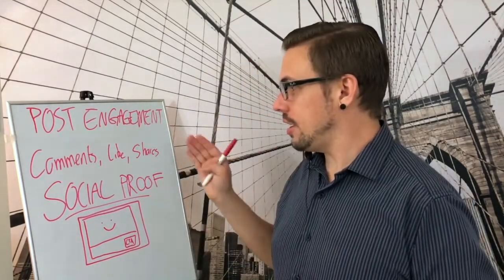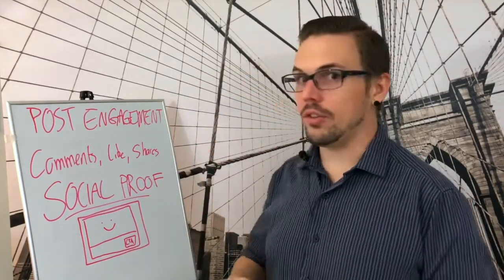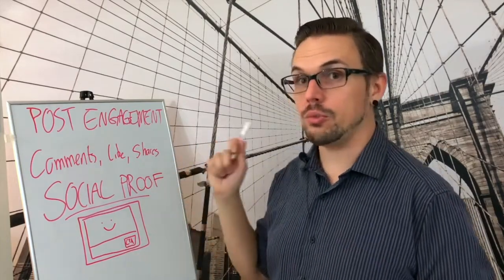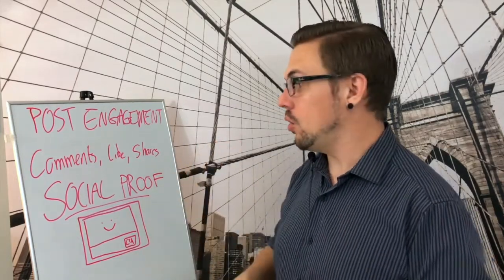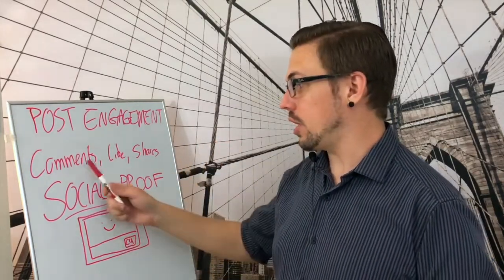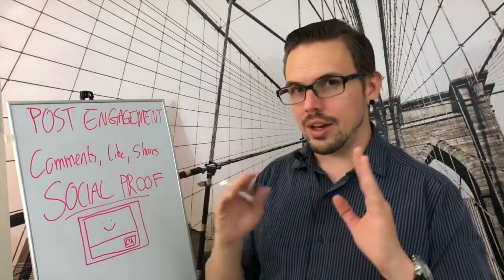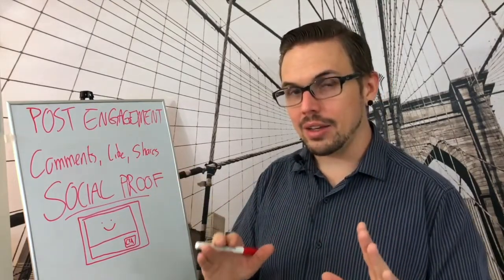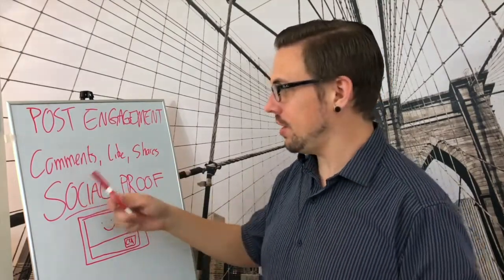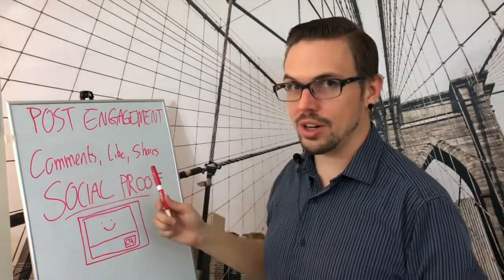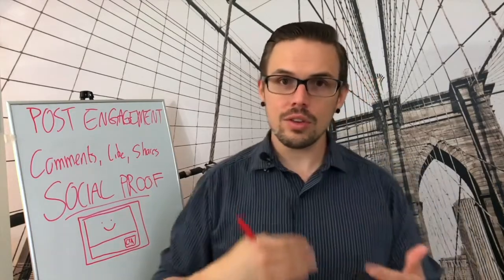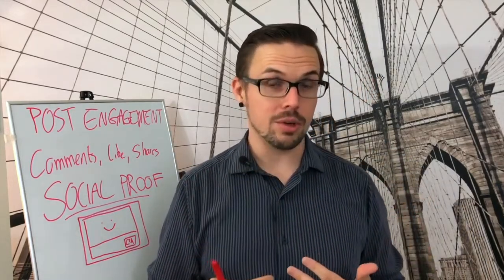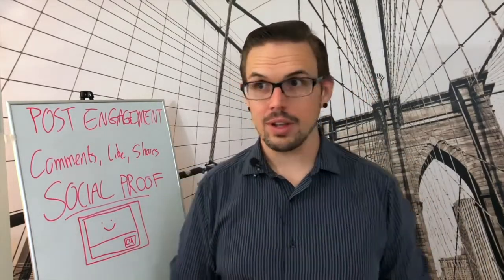When you're running an engagement campaign, you have to remember Facebook is going to send this to people who are more likely to comment, like, and share. Not buy, and maybe not buy yet, but they're more likely to comment, like, and share. This is a good way to kind of build some rapport with some people.